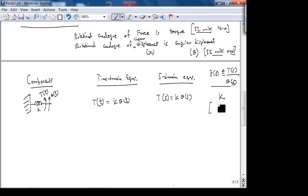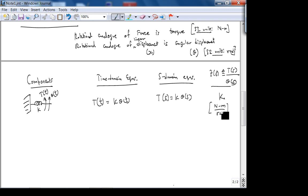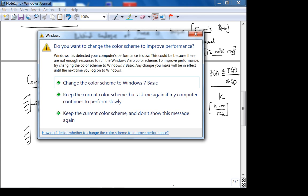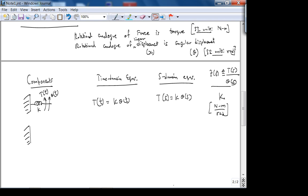The SI units of the torsional spring constant K: torque is Newton meters, theta is radians, so K must be Newton meters per radian. The point of having torque in Newton meters is to show it's the rotational analog of force — it's generated by a linear force. A torque is a convenient way to represent forces for rotational systems.